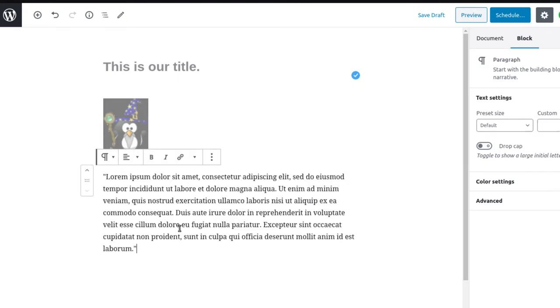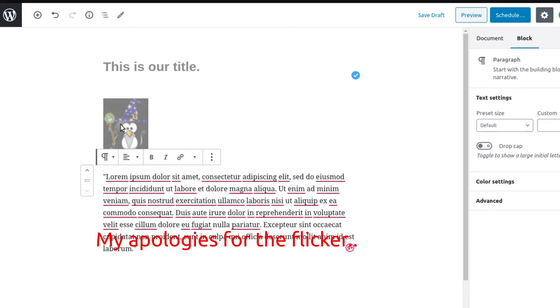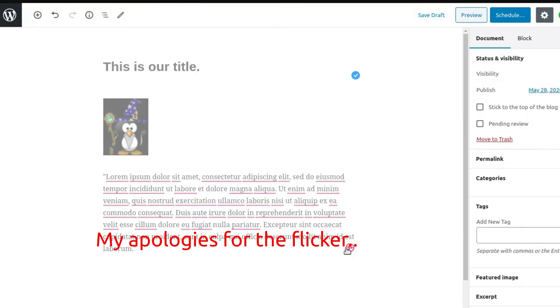We can paste text, and there you have it: a title, a graphic, and some text. Just very simple without worrying about a whole lot of other things.